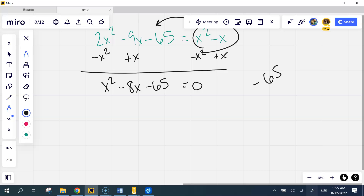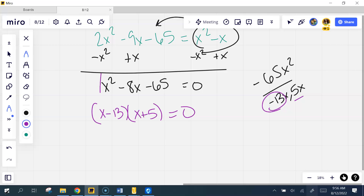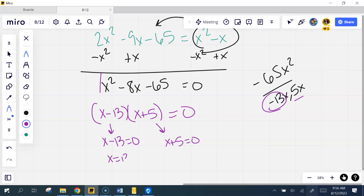What multiplies to negative 65x² but adds to negative 8? Negative 13 and 5. Could I shortcut this one? Yes. Because there's no leading coefficient, I could really write this as x minus 13 times x plus 5 equals 0. If you're not confident enough in your factoring skills you may group it — it still groups. Each piece goes to 0, so x could be 13 or x could be negative 5. Two solutions.